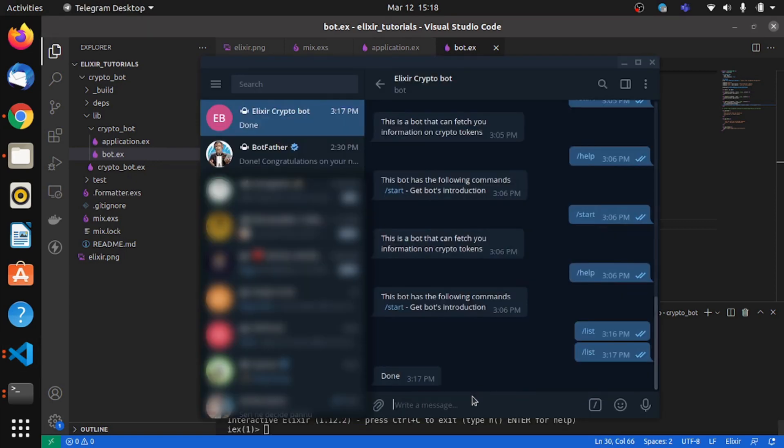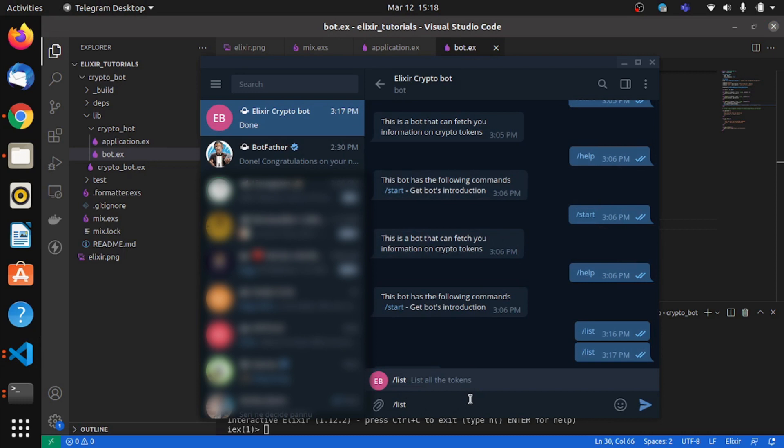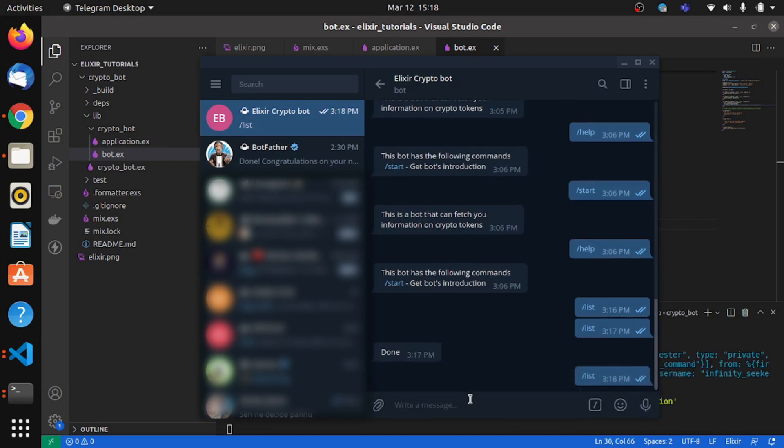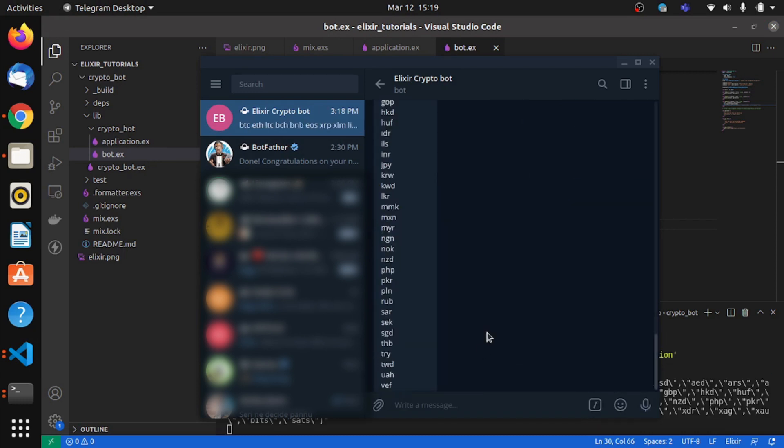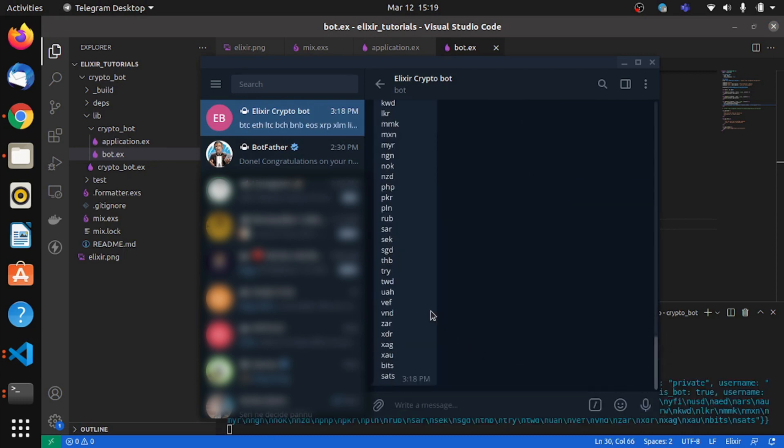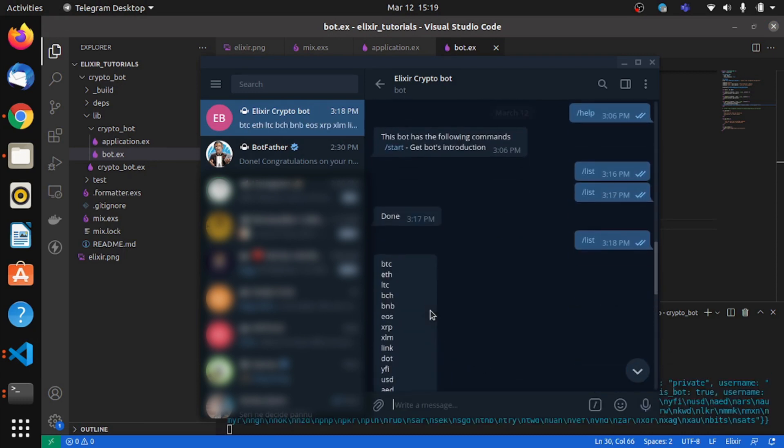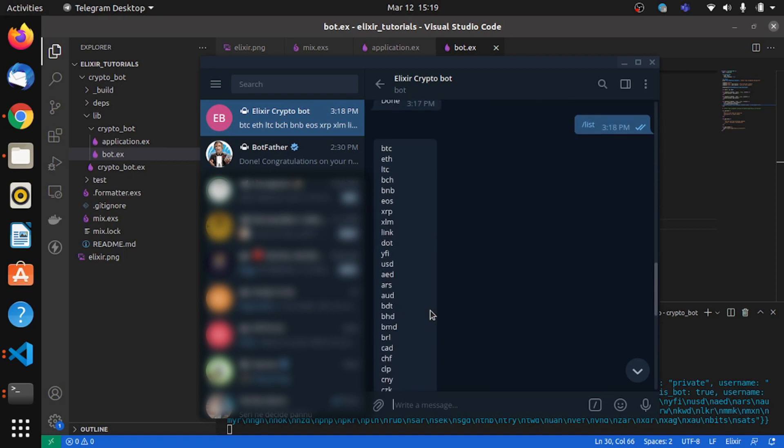So we'll go back to Telegram and we'll say list. And now we get all the symbols, so pretty much what we expected.